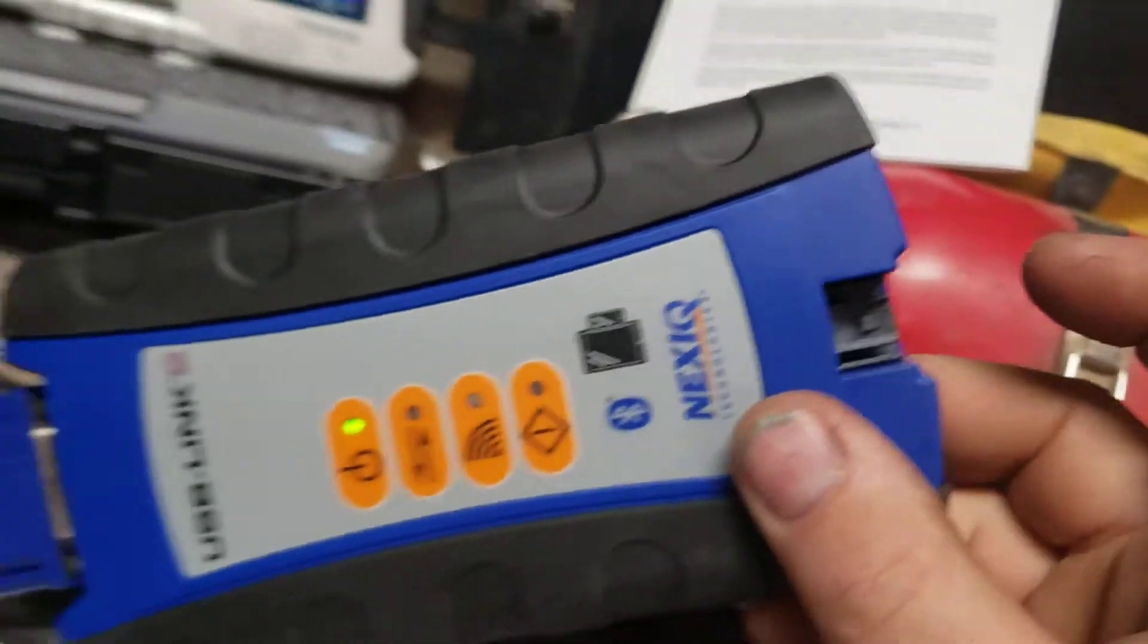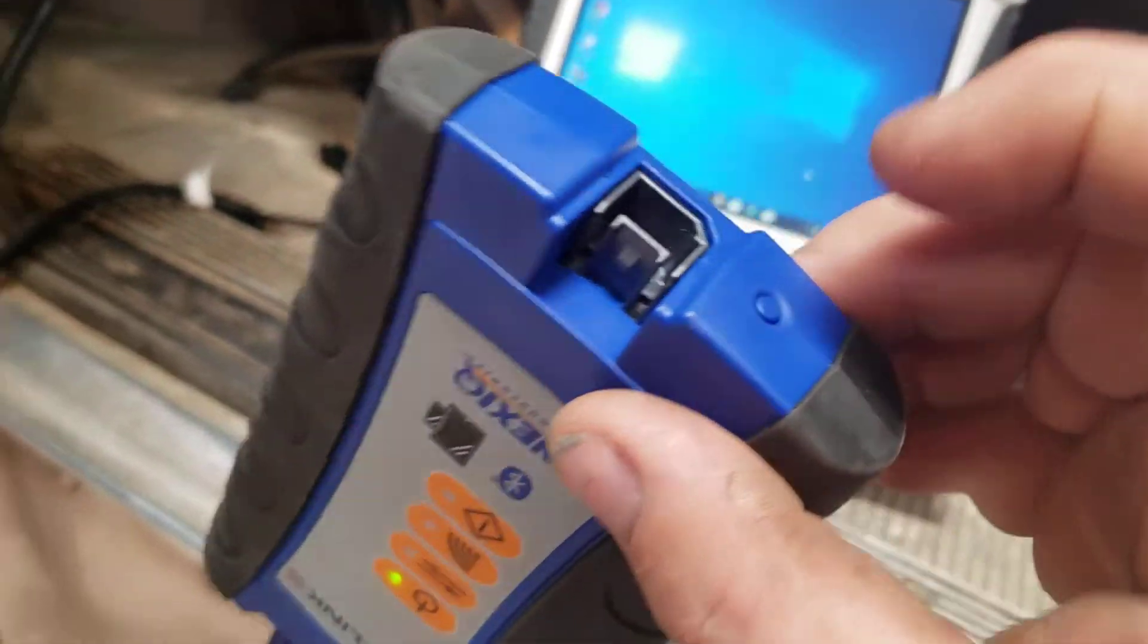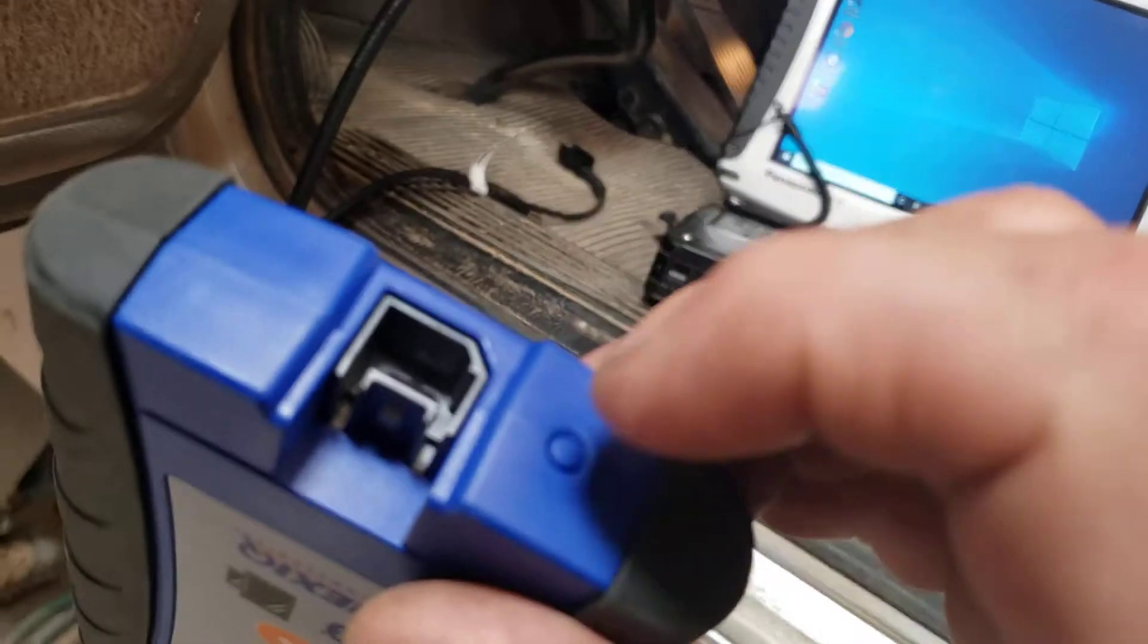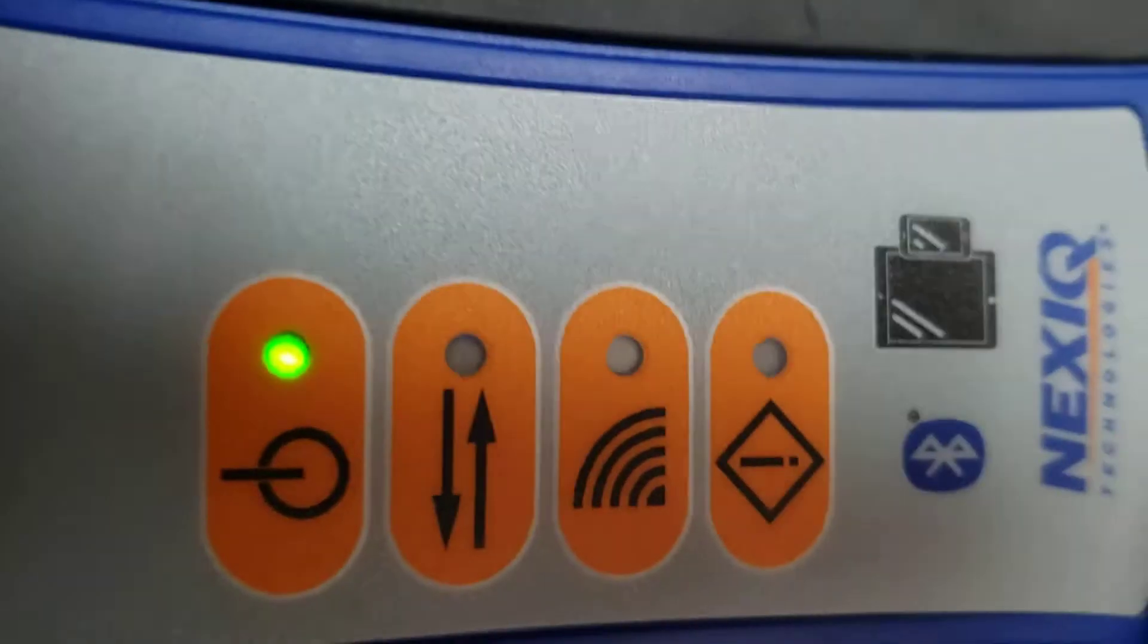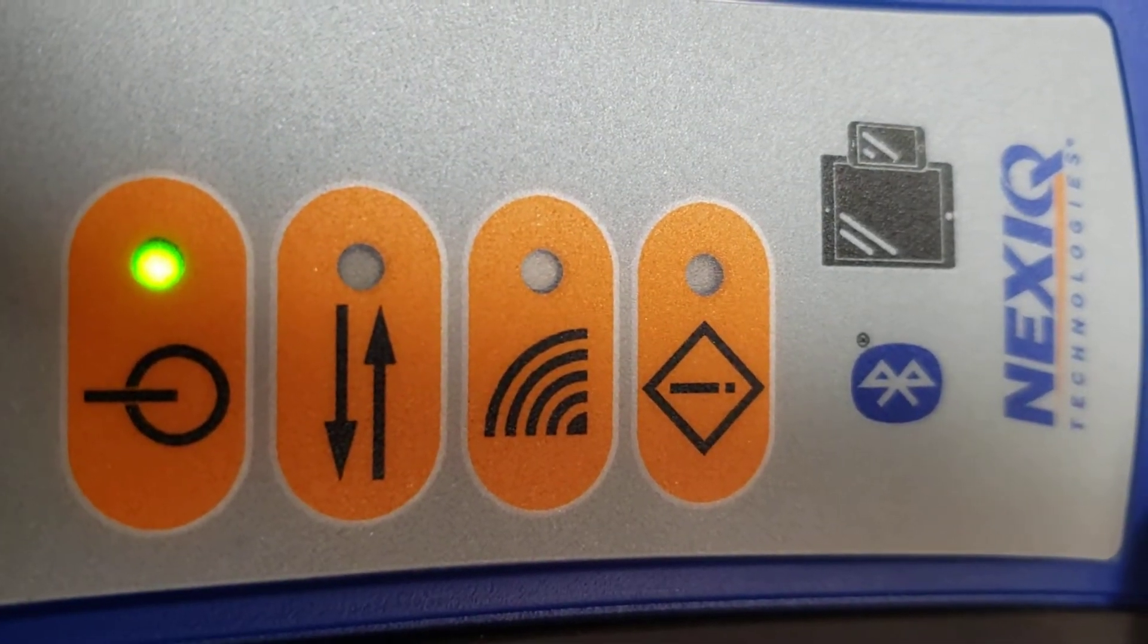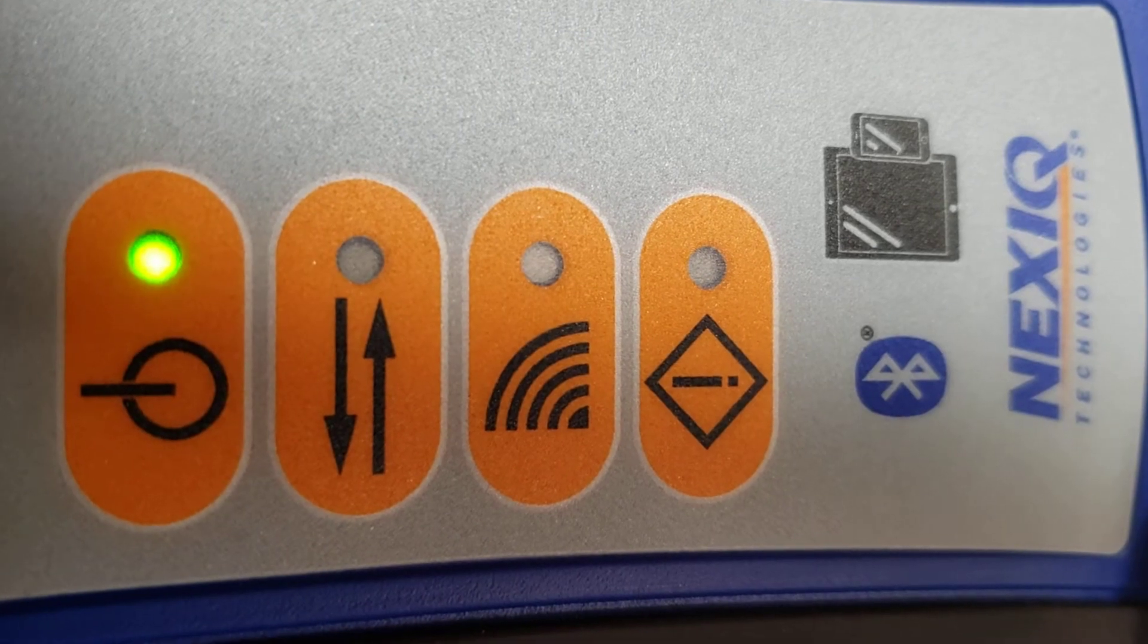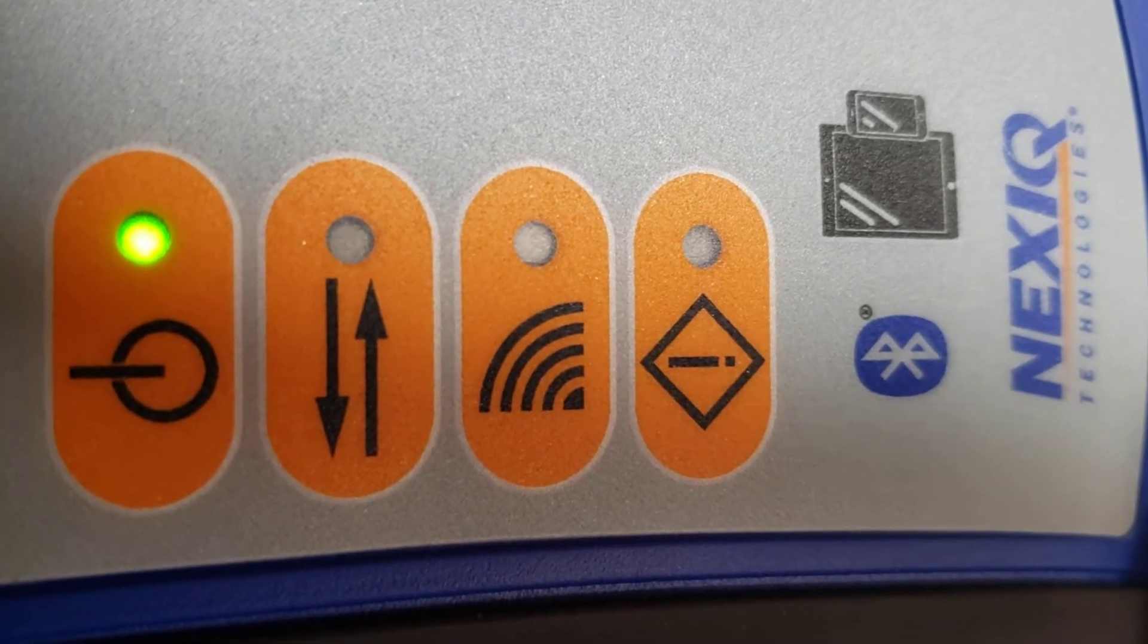So I've been trying to get this Bluetooth to pair and finally called technical support, and this is what we found. You've got this little button here. You've got to push and hold it until the Bluetooth light starts flashing.